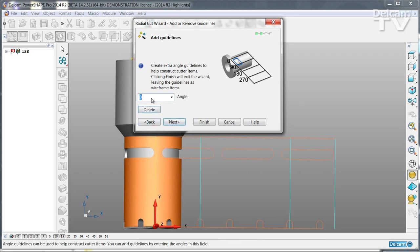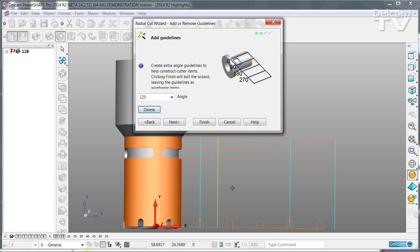If you wish you can add a new one. For example 125 degrees then press enter and that new marker has been introduced.